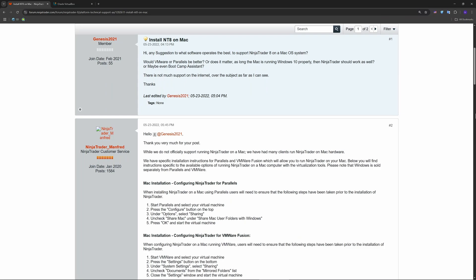Login to NinjaTrader and connect a data provider like Kinetic or Rithmic, or use NinjaTrader's own brokerage for demo/live trading. You can choose the market - for example, futures, forex, stocks - whatever suits your style.